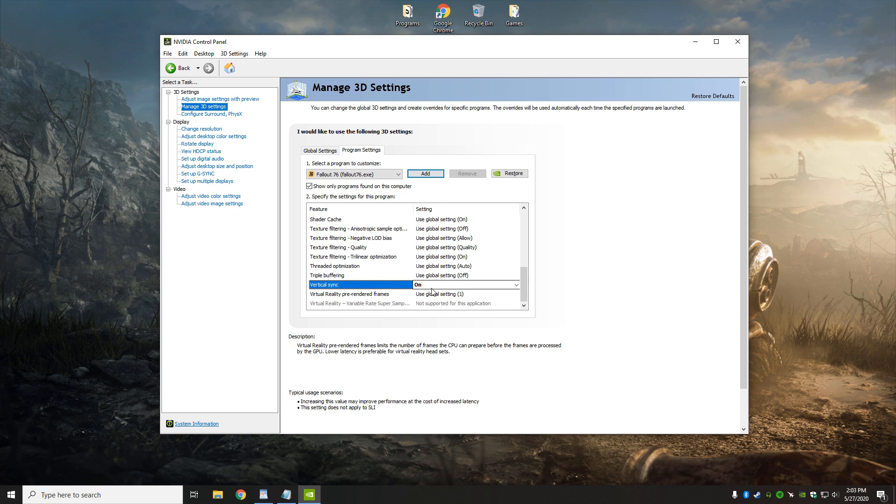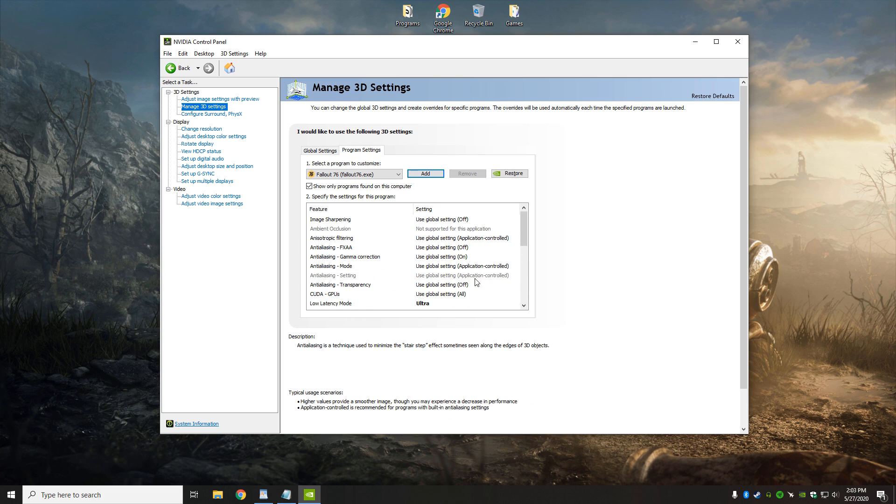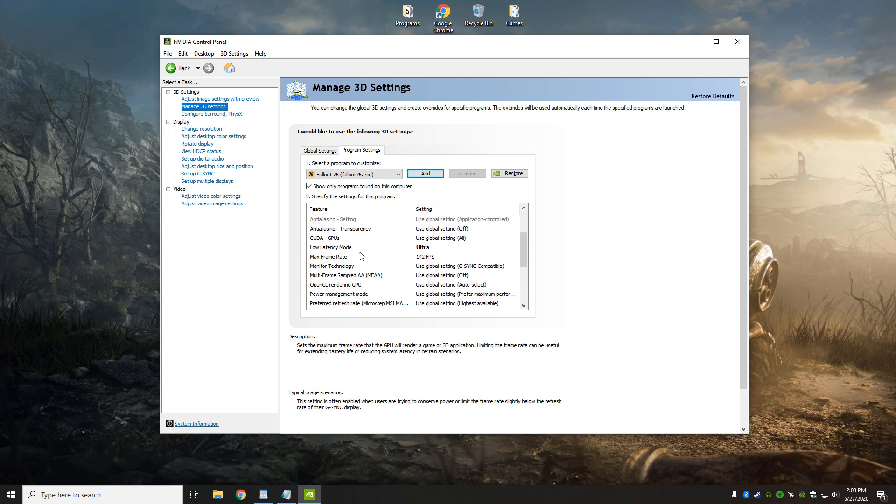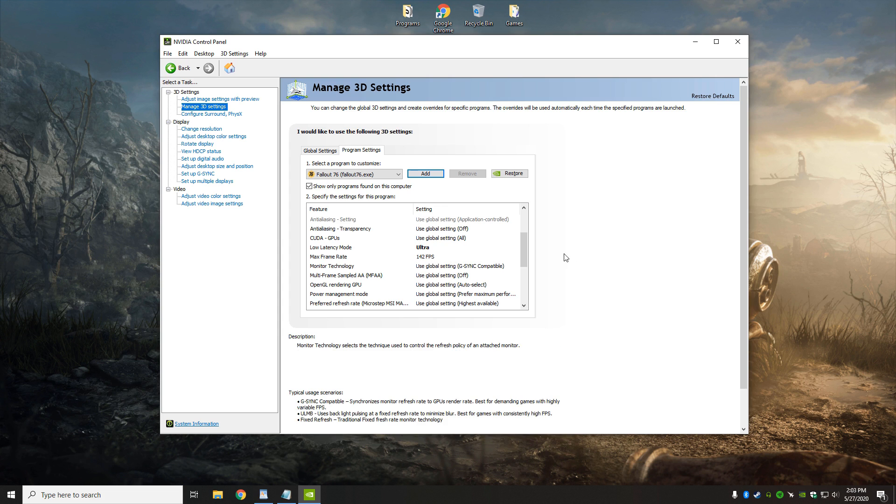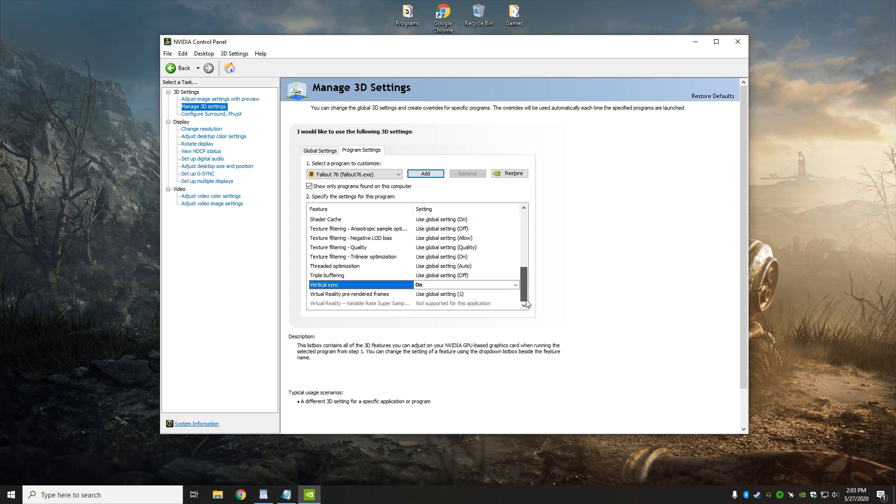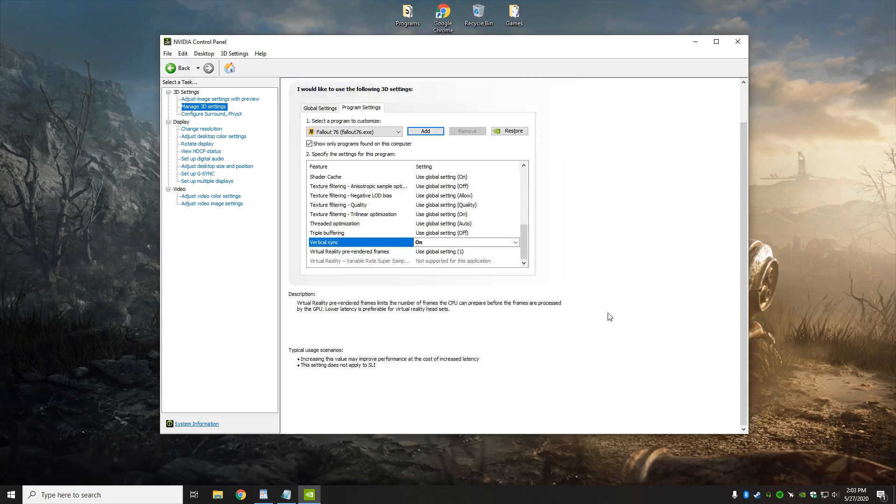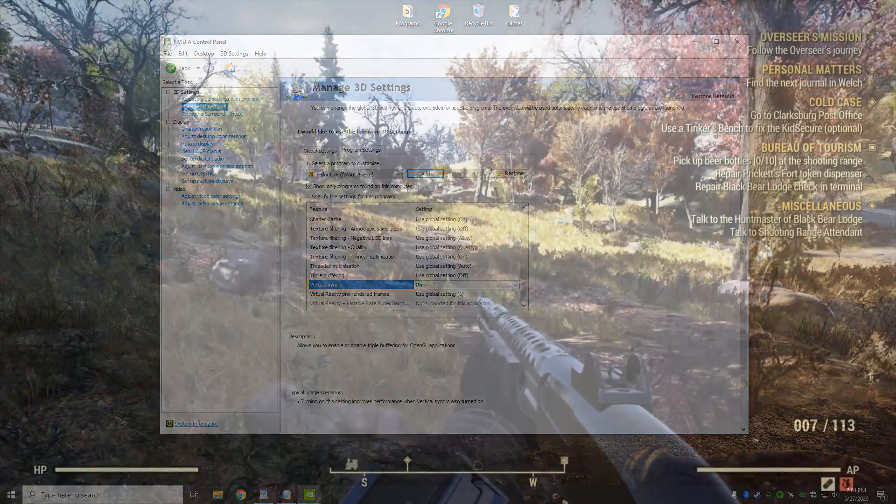But, if you're running G-Sync, have this on. And that also goes for the FPS, max FPS setting. Don't enable that unless you're using a G-Sync monitor. Otherwise, just go for the full speed at which the game can run.